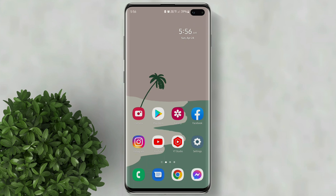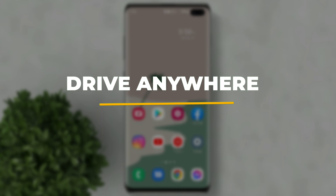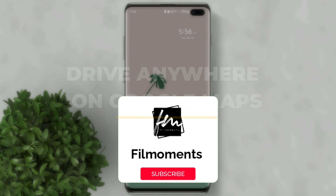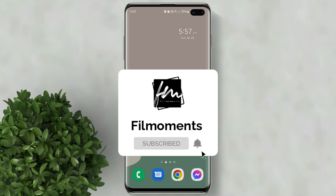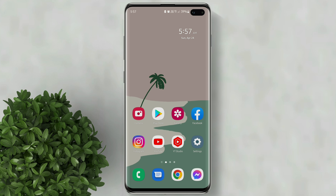Welcome to Filmoments Tutorials. In this video I will show you how to drive anywhere on Google Maps. If you are new to this channel please subscribe and hit the bell button to be updated with our latest upload.